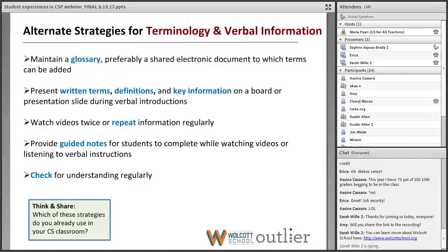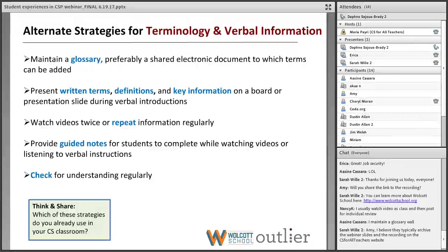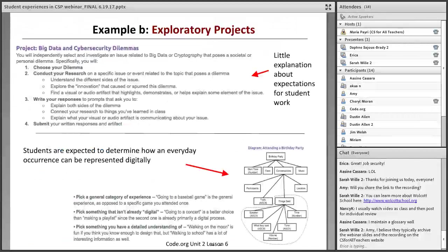Another key thing was guided notes — providing guided notes means some text is already written in the notes, so students just had to listen carefully to the video or teacher and complete the notes, filling in the blank. This lightens the load in terms of note-taking, which can be challenging for students with learning differences. The guided notes really helped them focus on key information and gave them reference materials for the future. It was also really important to just check for understanding regularly. Which of these strategies do you already use in your CS classroom?